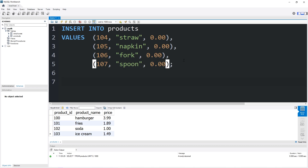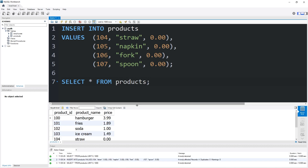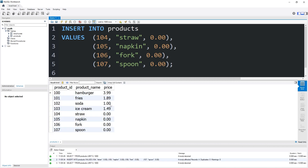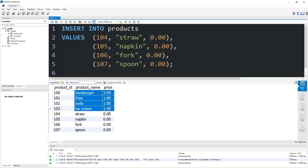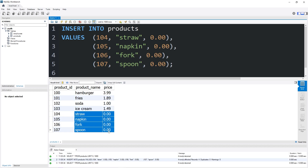Then I will select all from my products table. Here's our new products table. We have our four items that actually cost something, then our free items which are included with whatever we buy.